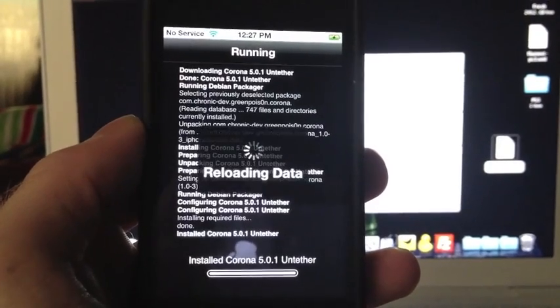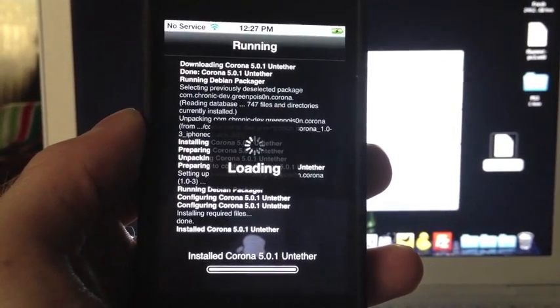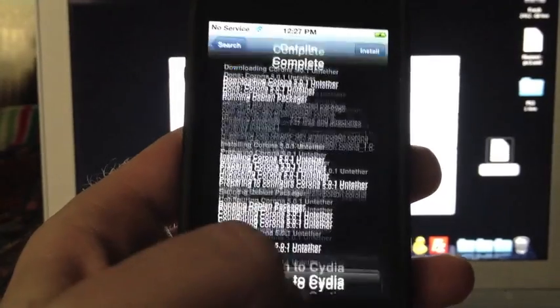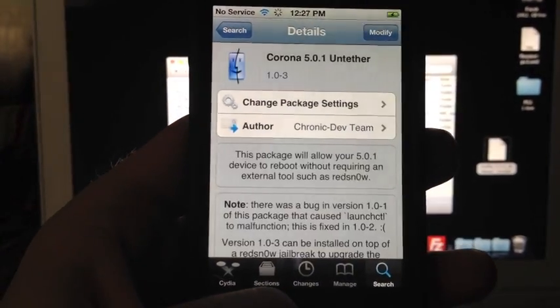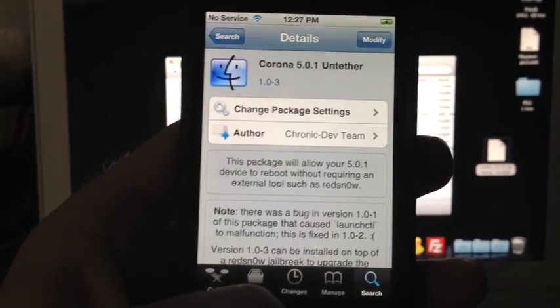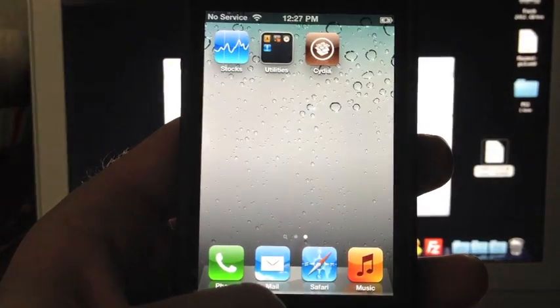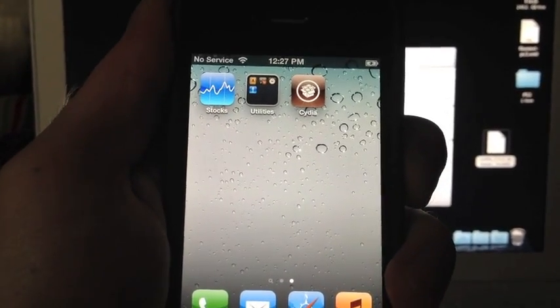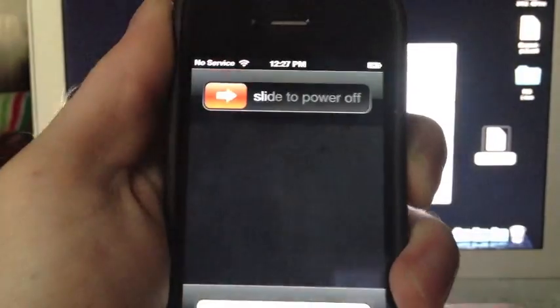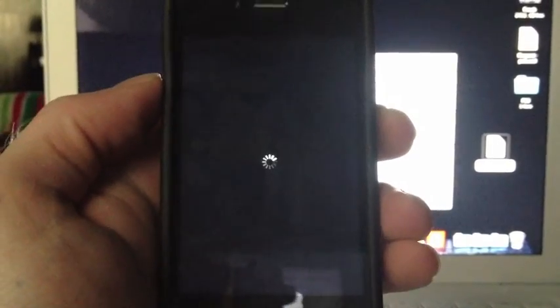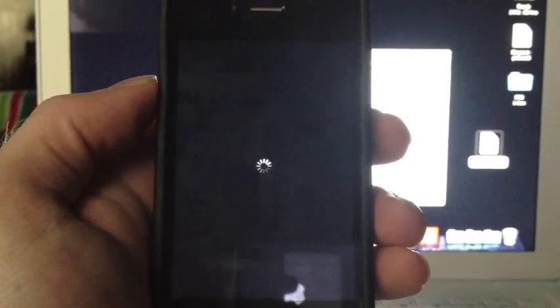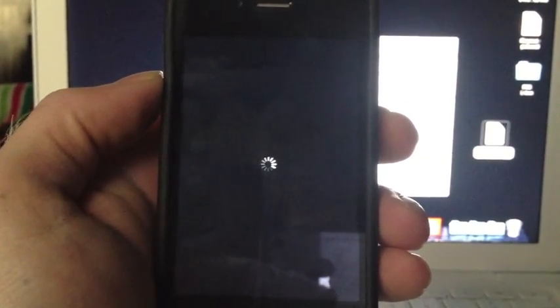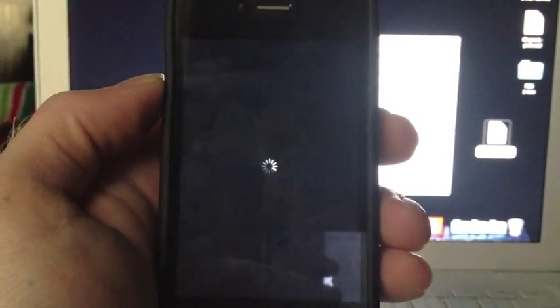Let's exit Cydia, hold down the trusty power button, slide this sucker off and let it do its thing. Now when we power back up there will be no need to boot tethered anymore. As I said, this is for everyone who is on a tethered jailbreak using the older redsn0w.